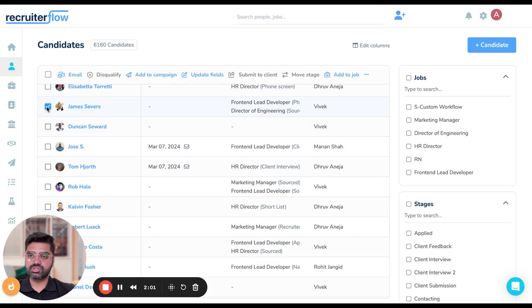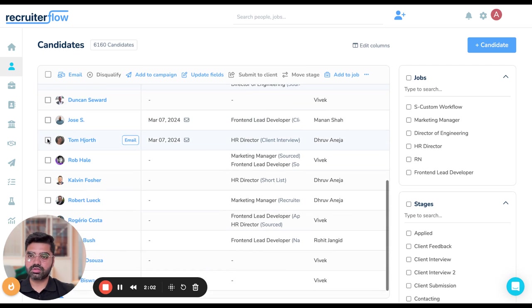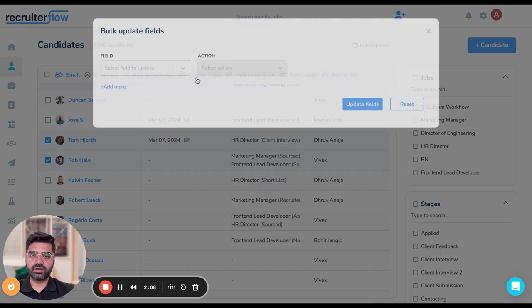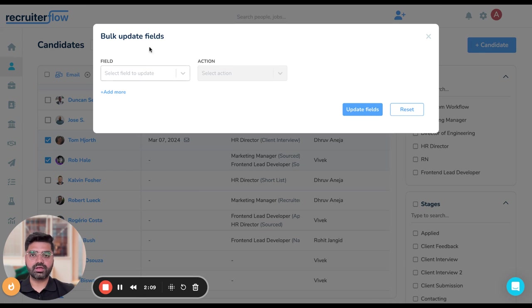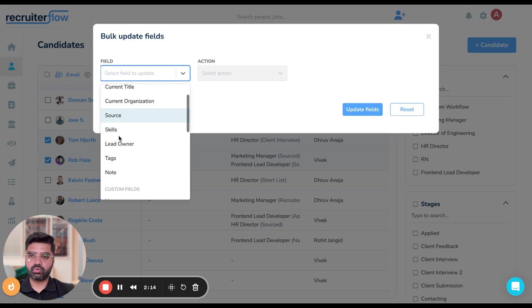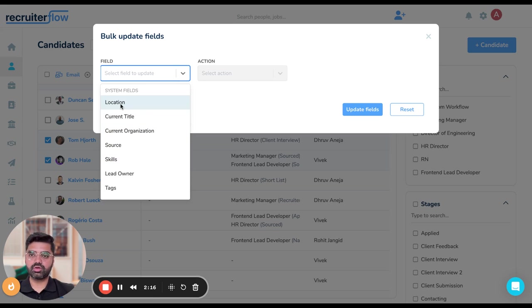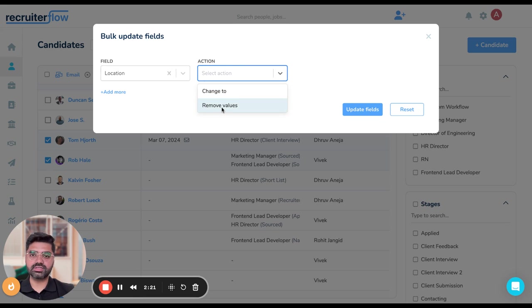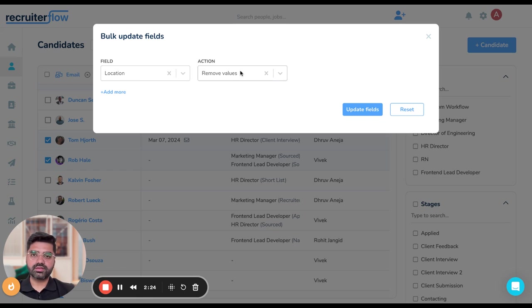Let's say I select James, Tom and Rob over here. Then I'm again going to hit update fields here. The same window opens again. I'm going to now remove values from their location field. I click on location, then in the action field, I just choose remove values.